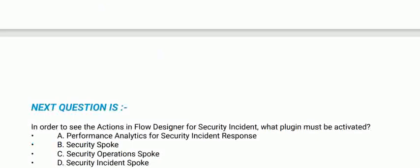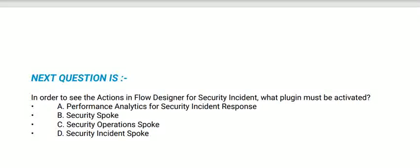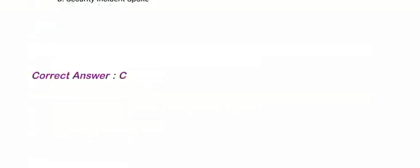Next question: In order to see the actions in Flow Designer for Security Incident, what plugin must be activated? Options are: Performance Analytics for Security Incident Response, Security Spoke, Security Operations Spoke, and Security Incident Spoke. The correct option is option C, Security Operations Spoke.